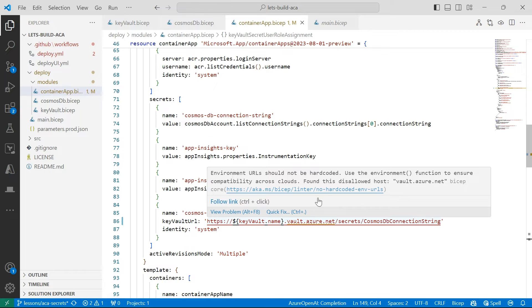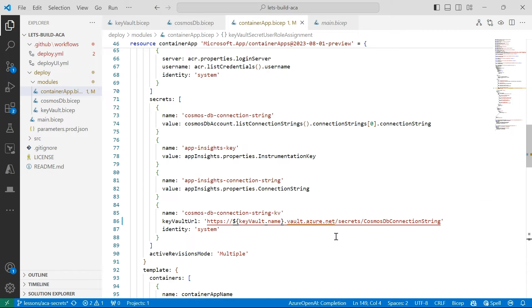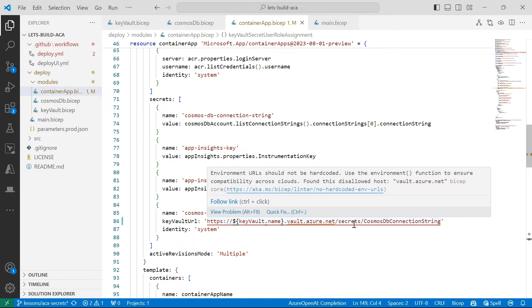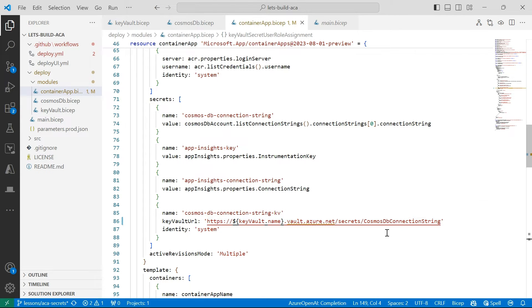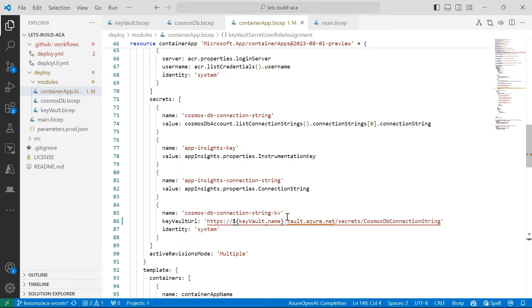So if you want that full control over which version of the secret is used, make sure you specify the version in the URI here. But we're not, that doesn't really matter for this demo. So I'm just going to refer to the latest version of the secret.